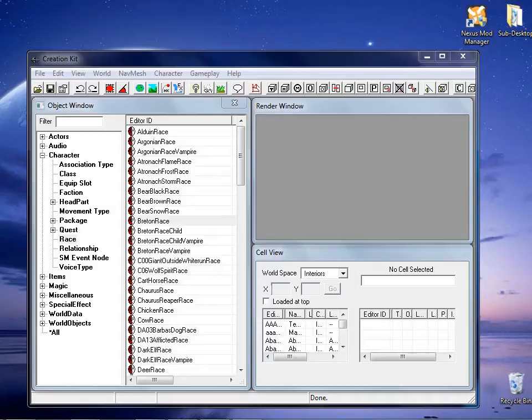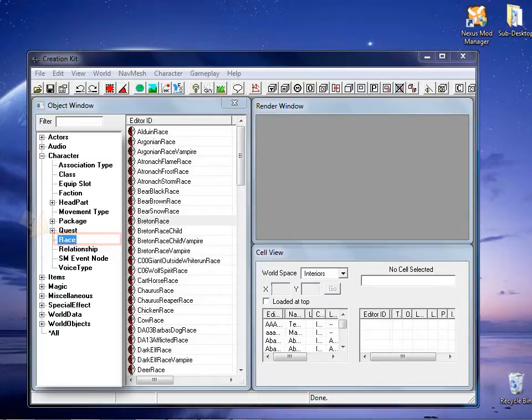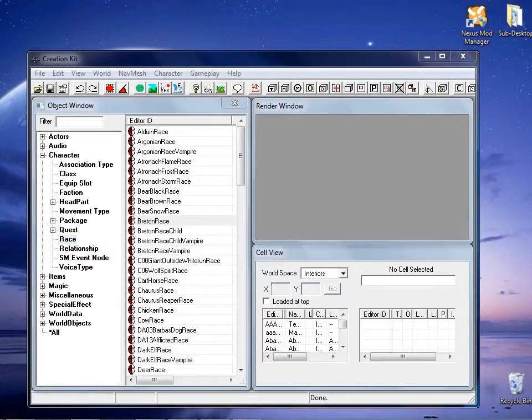So go ahead and expand the character tree and select race from the given options. In the list on the right, you should see a collection of all the races in the game.